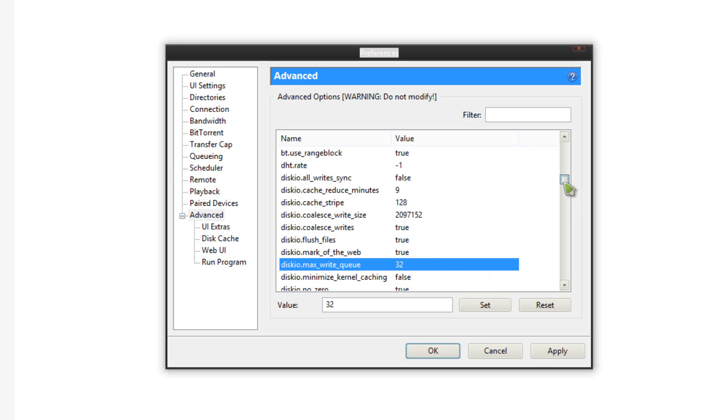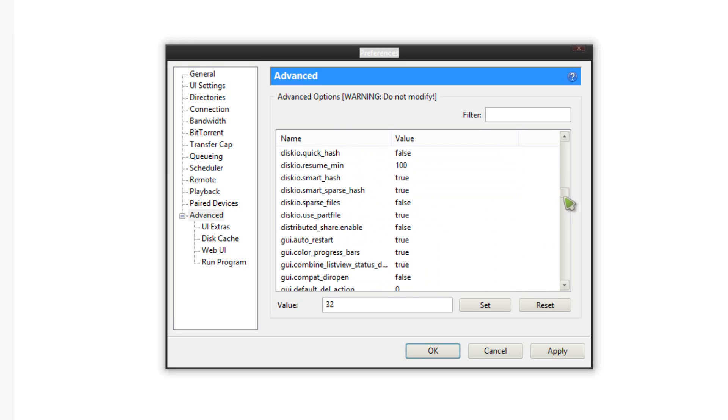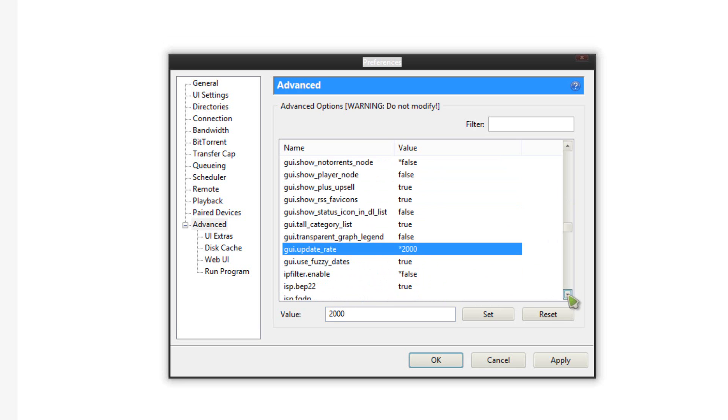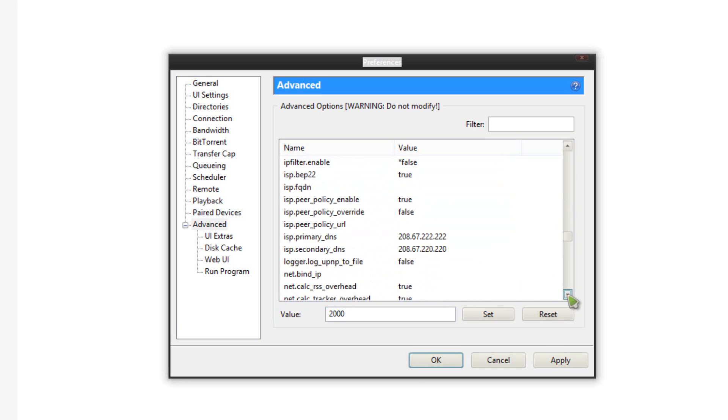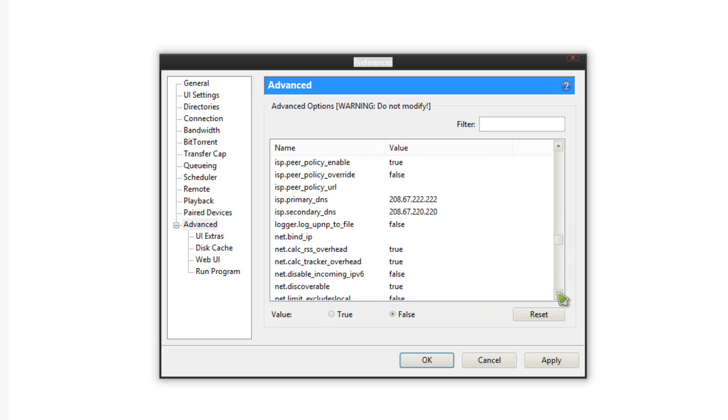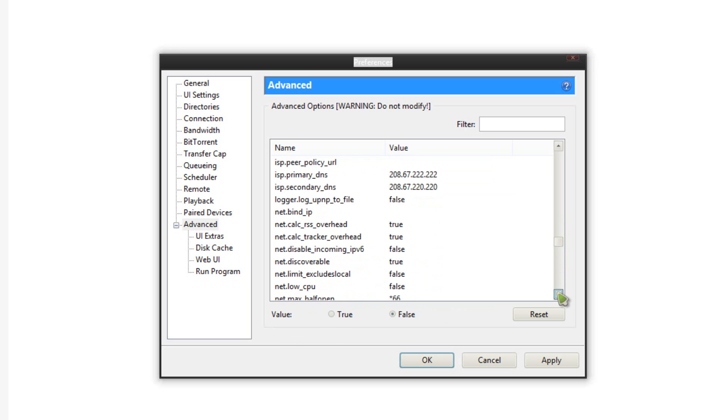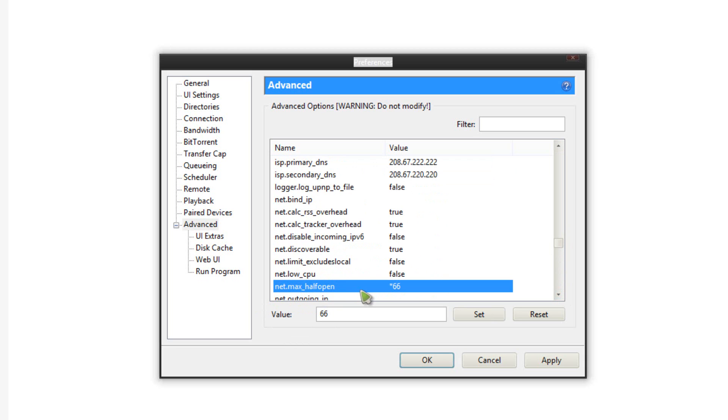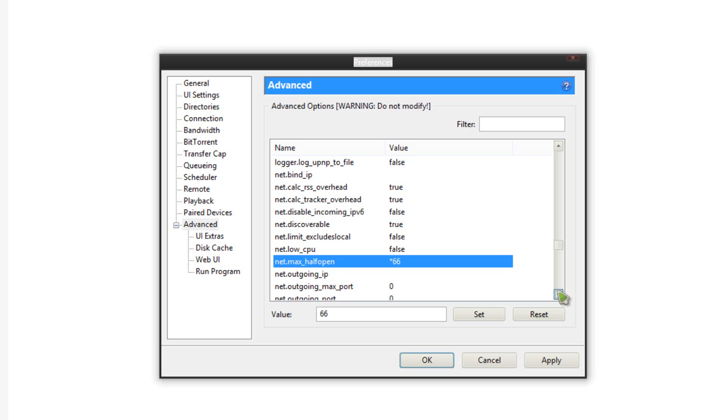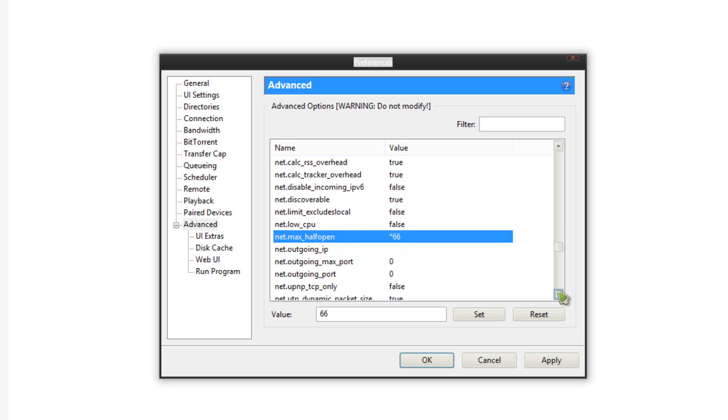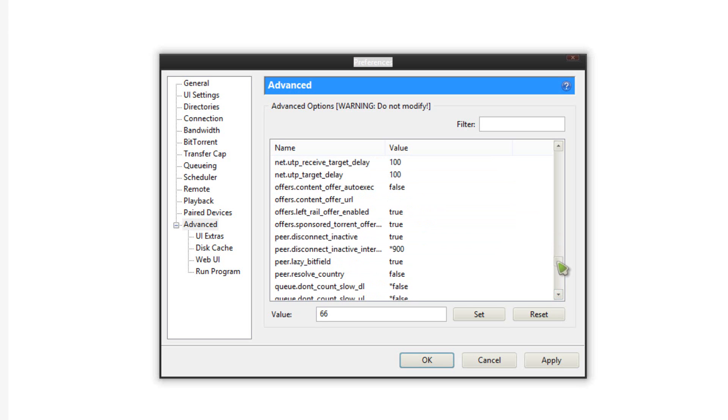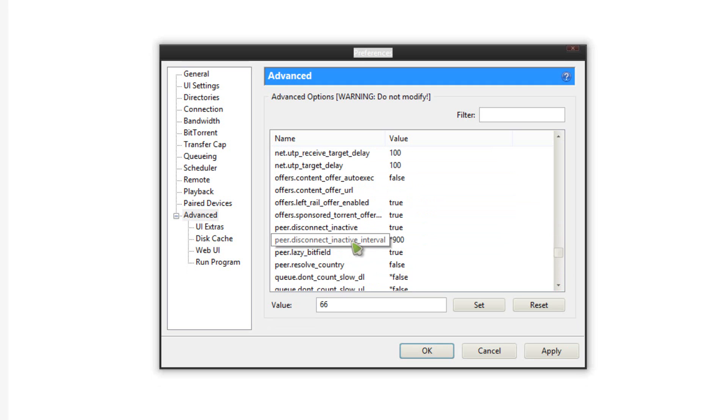Scroll down to the GUI section, go to gui.update_rate and change that to 2000. Scroll down to IP section, ipfilter.enable change that to false. Then go to the net section, go to net.max_halfopen and change that to 66. That one will dramatically increase your download speeds. And the last one, scroll down to the P's, go to peer.disconnect_inactive_interval and change that to 900.